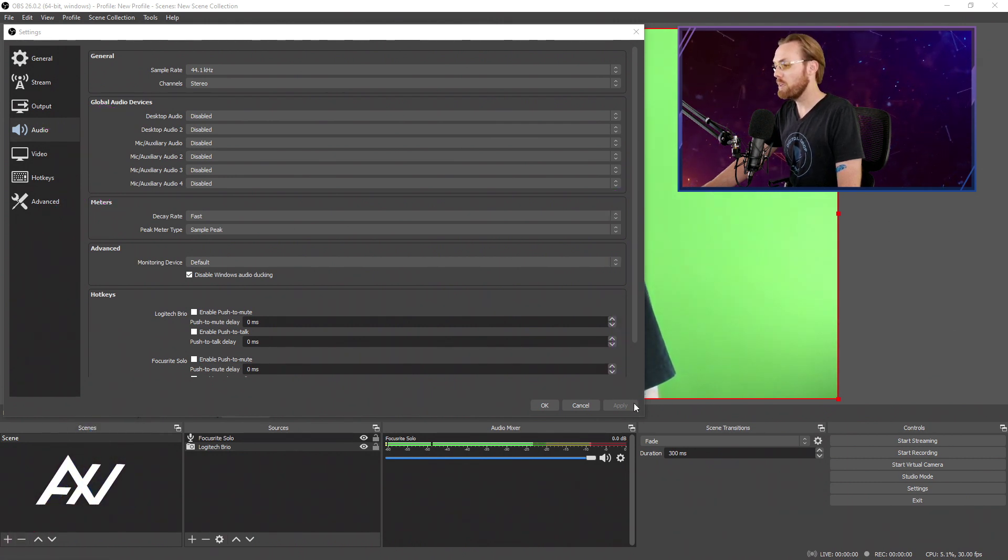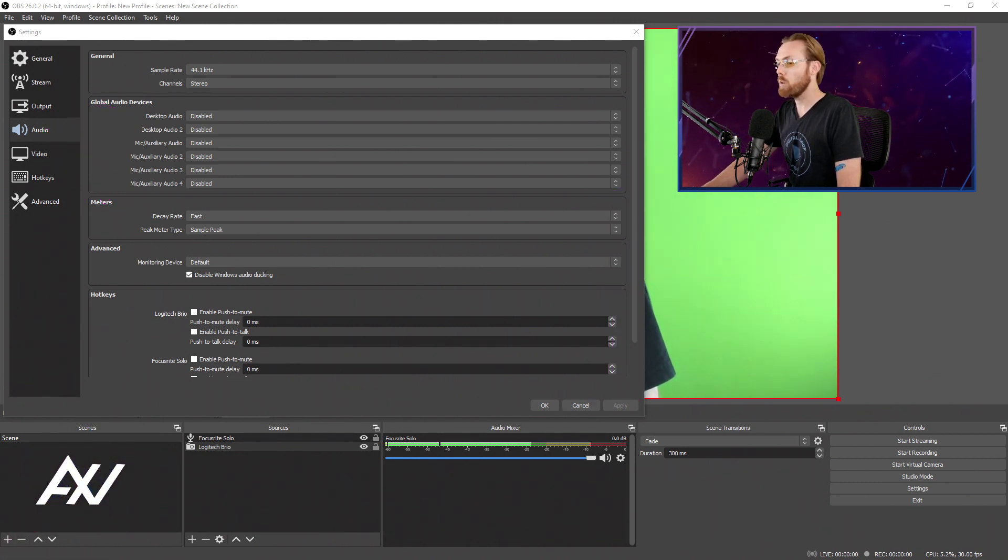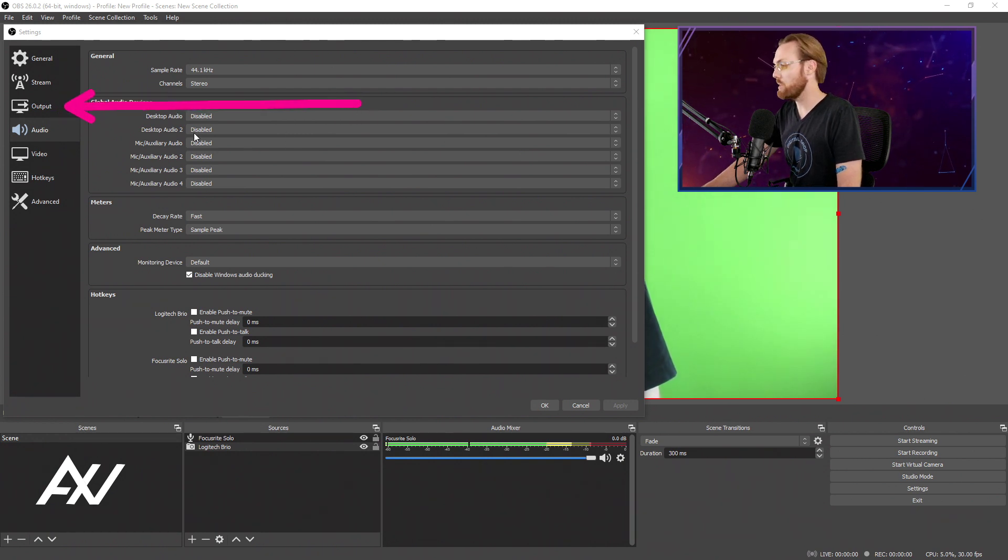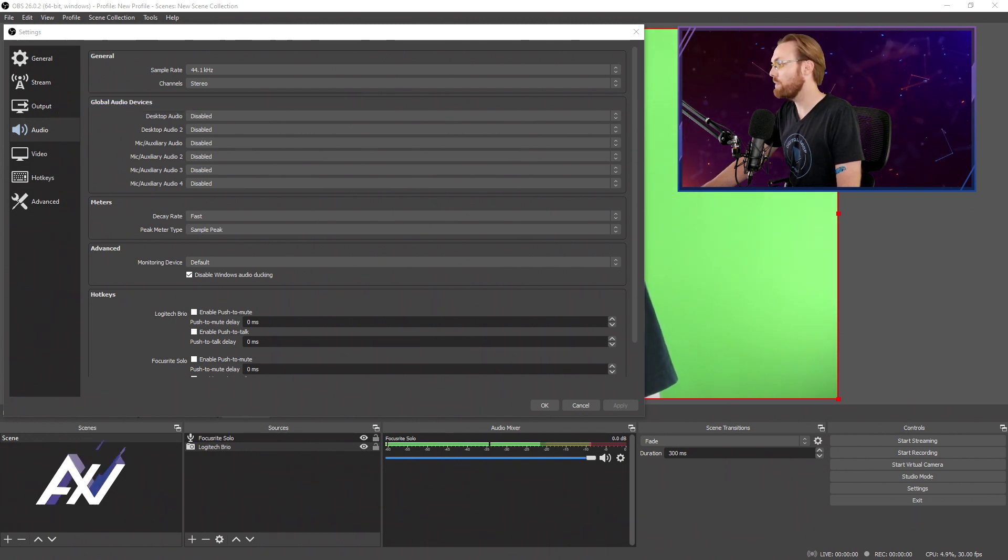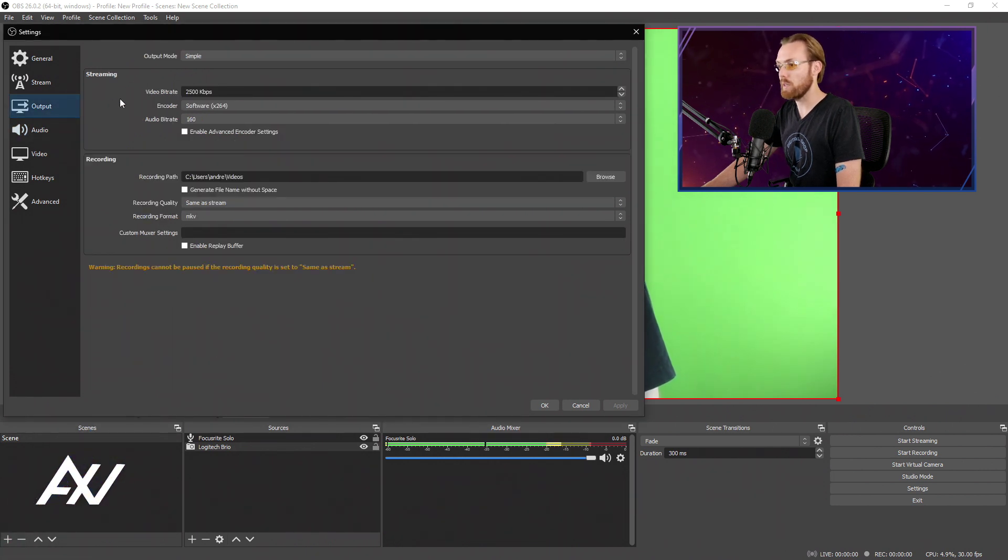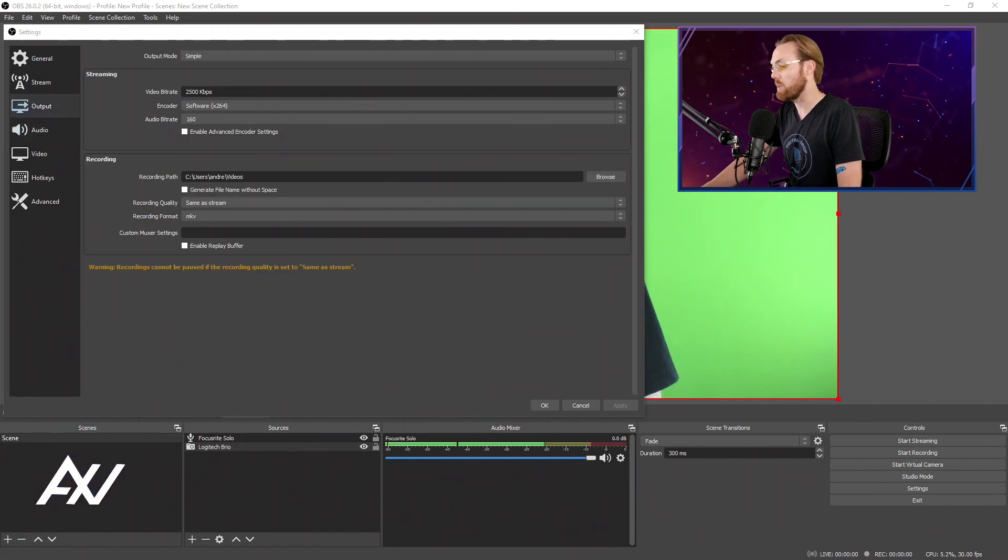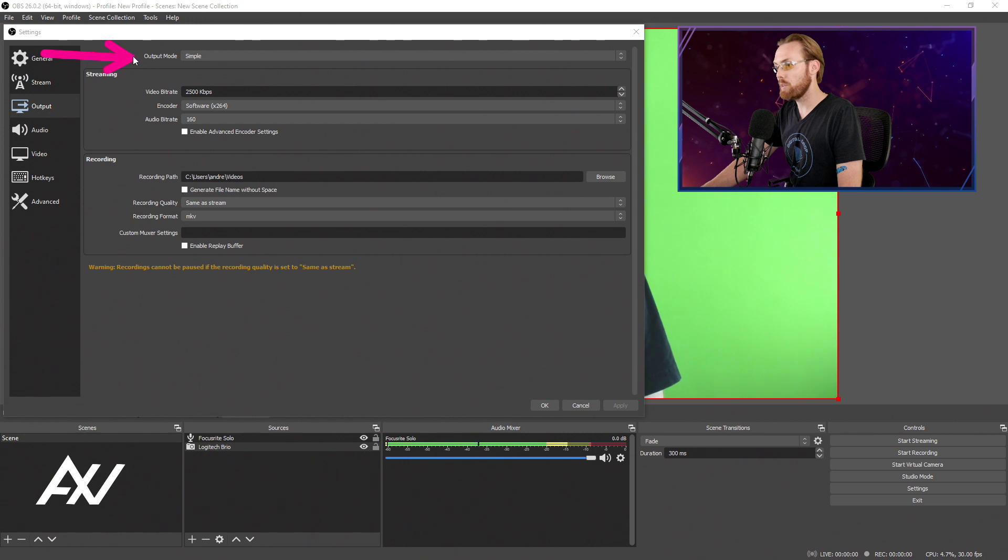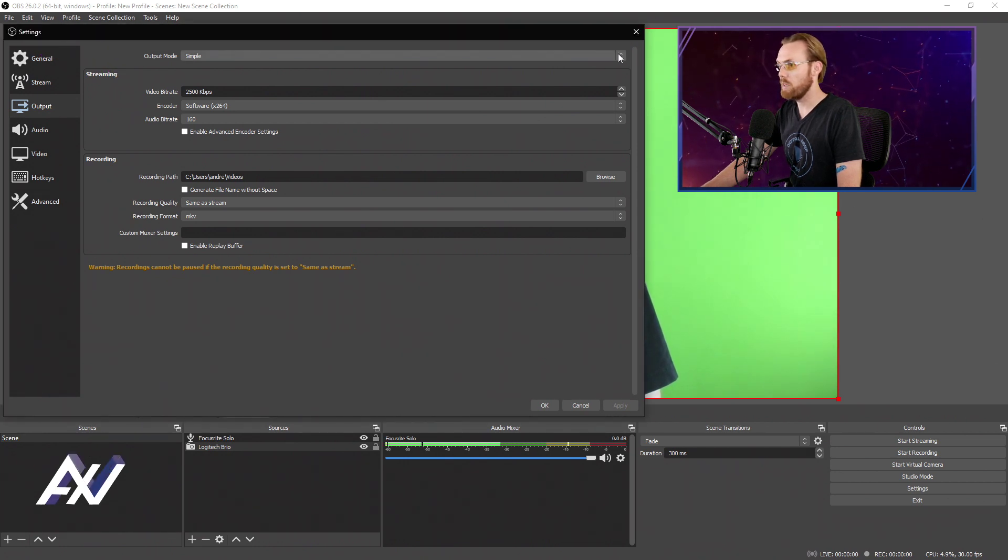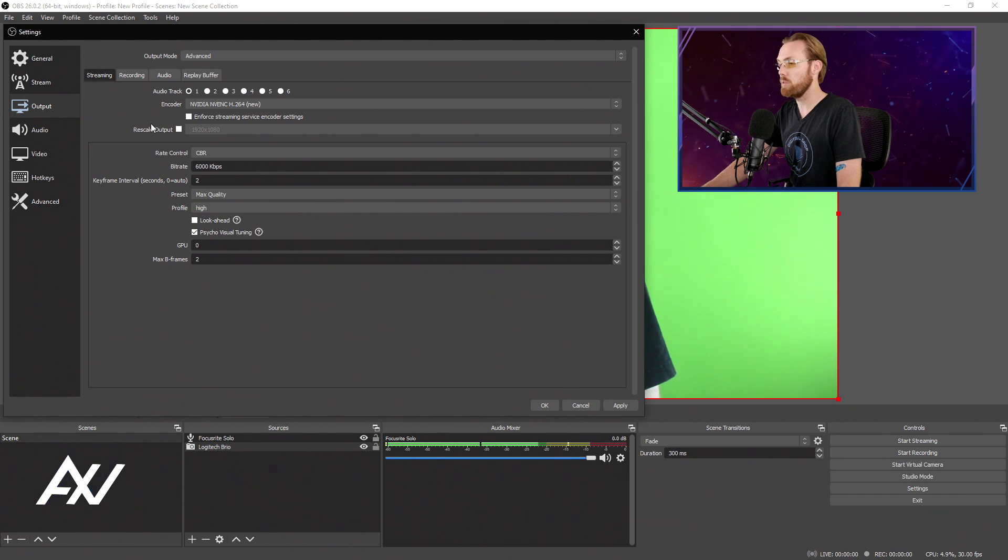Hit apply. Do not yet hit okay. We're going to go to the output tab. The more complex tab here is with all the very custom settings that need to be done for 1080p live streaming. Output mode is going to default to simple. Don't use simple, use advanced. Advanced is going to give you all the options you may need.